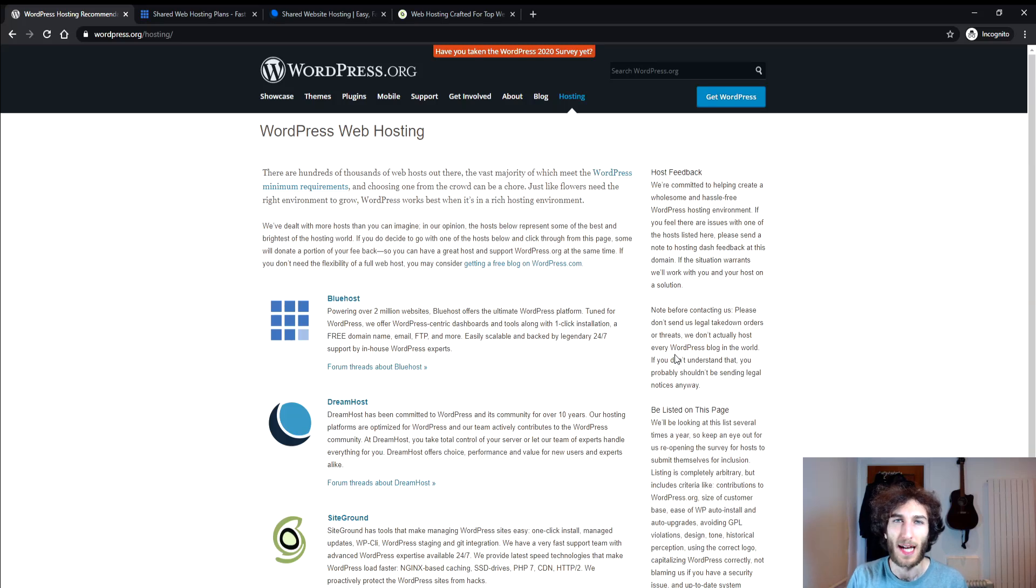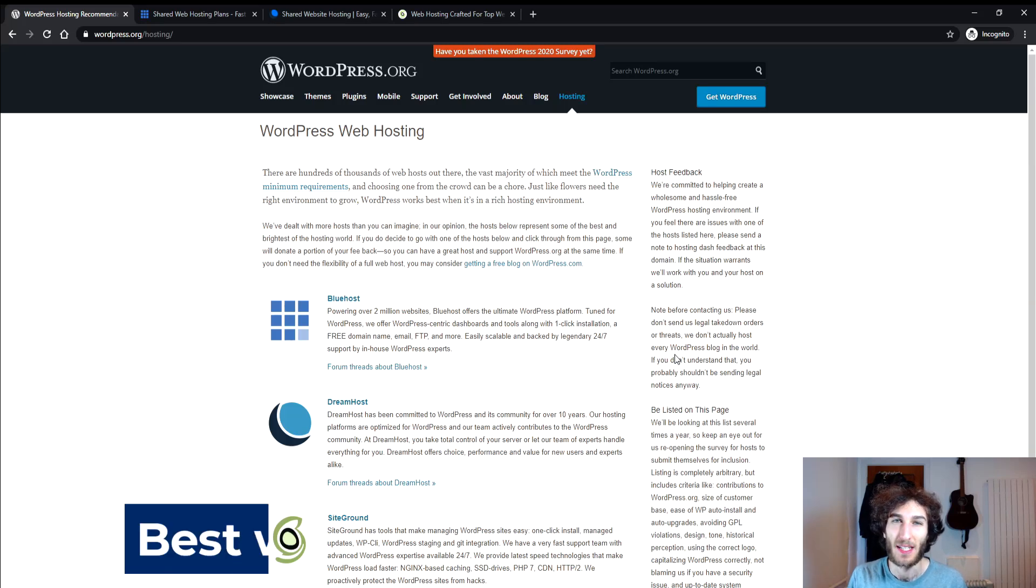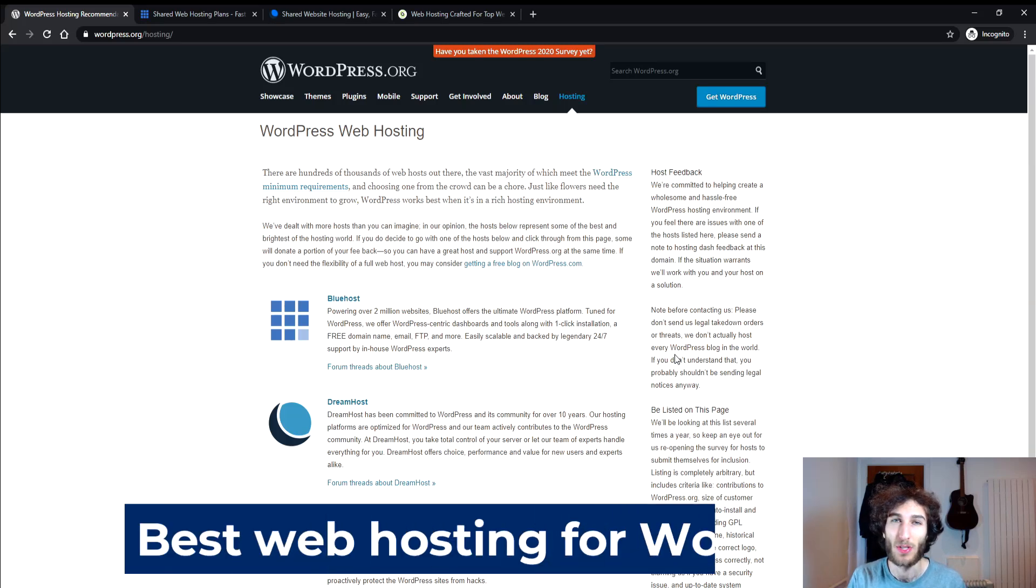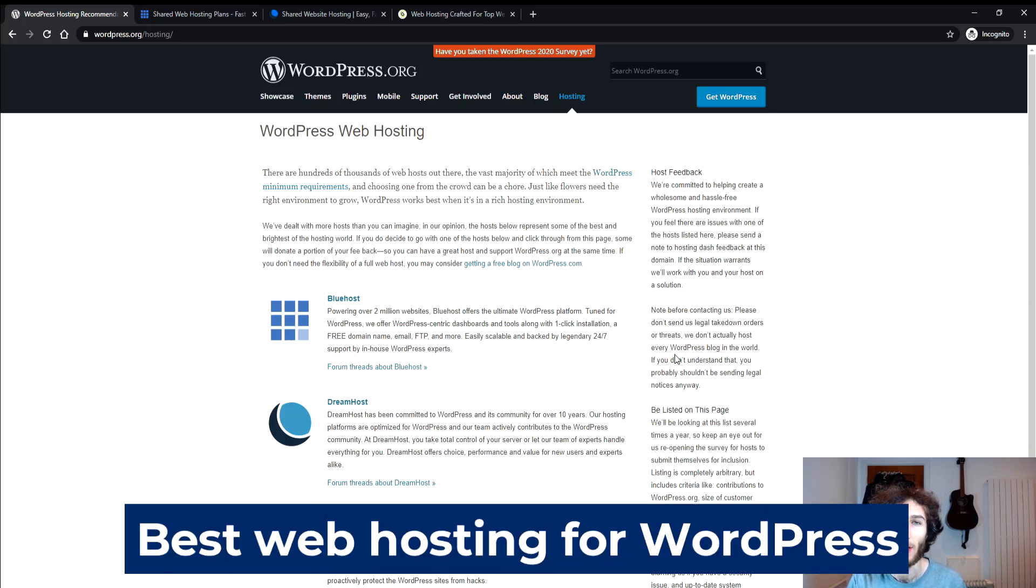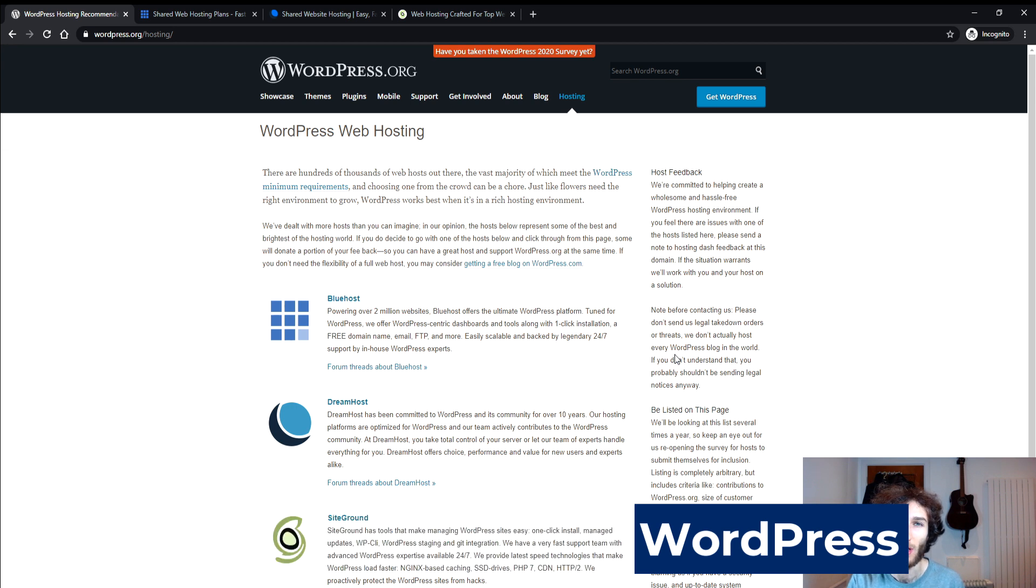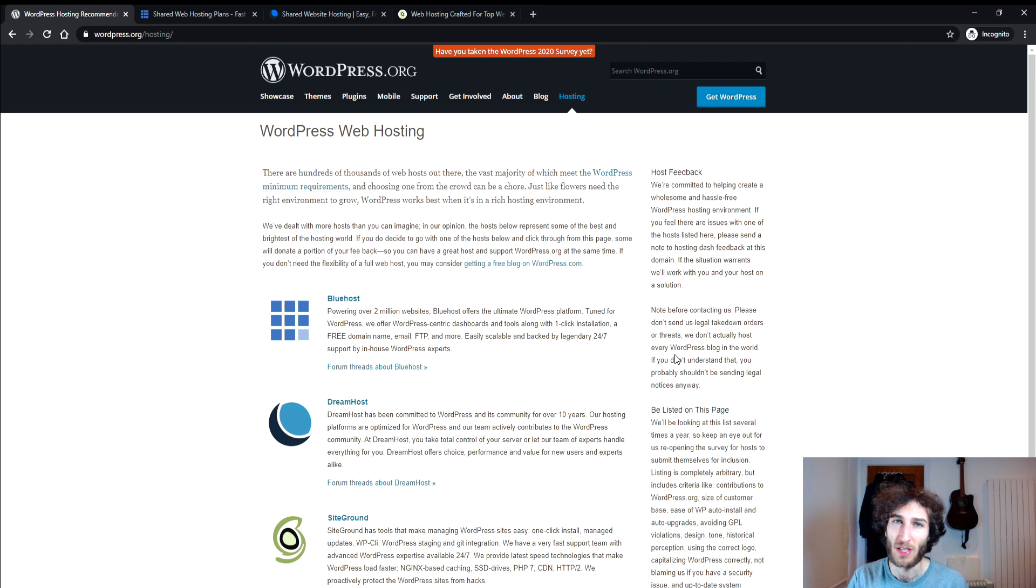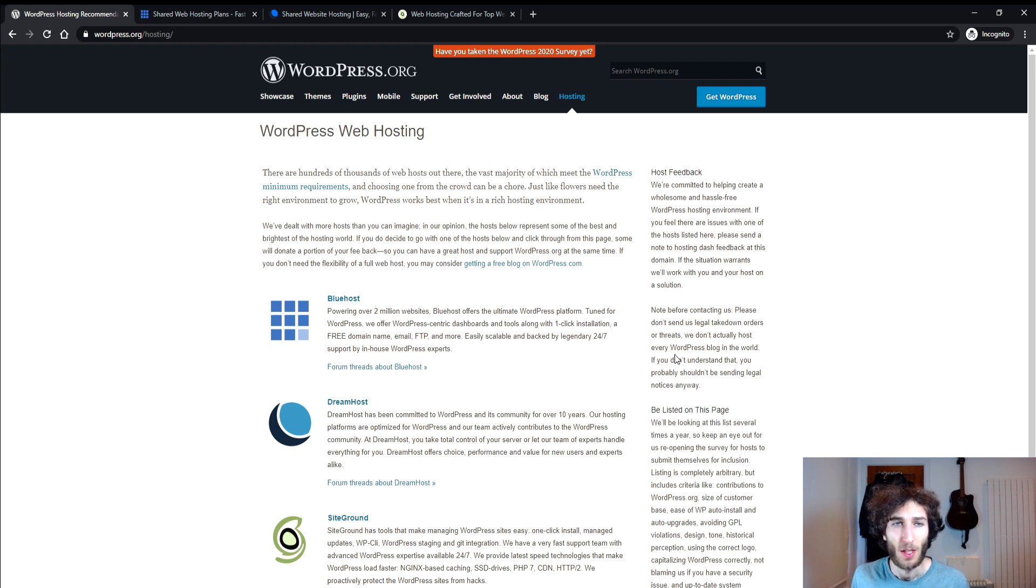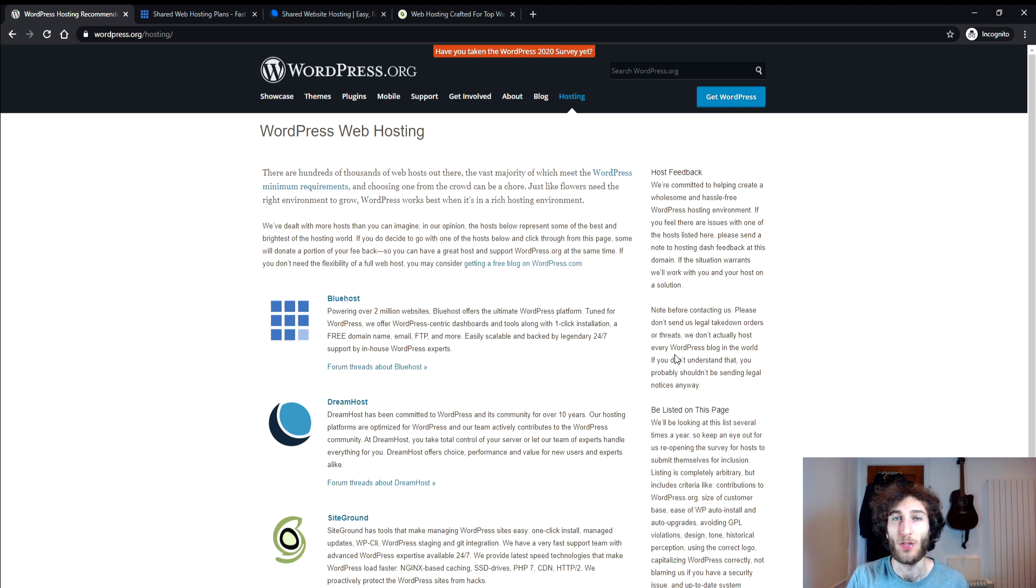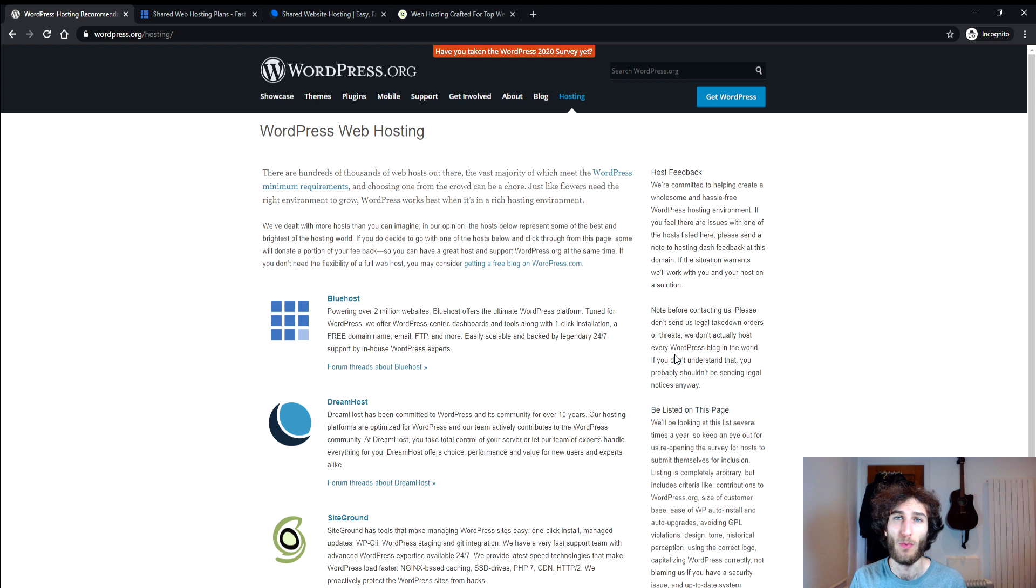In this video we're going to look at the best web hosting for WordPress that you should check out if you want to start blogging or if you just want to create a website for your business or personal use or whatever it may be. Hi everyone, my name is Itamar Blauer. If you're new to the channel make sure to subscribe and turn on the notification bell to stay updated with all my latest videos.